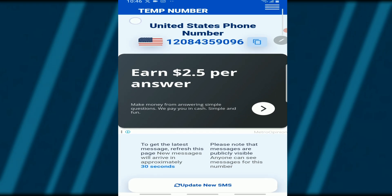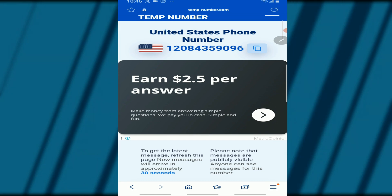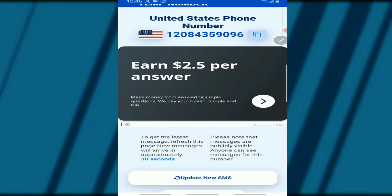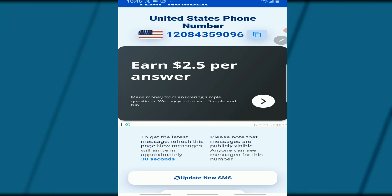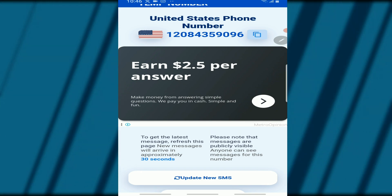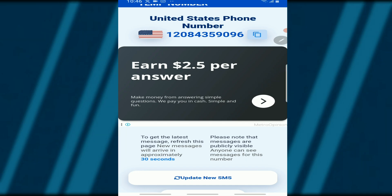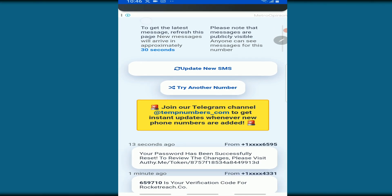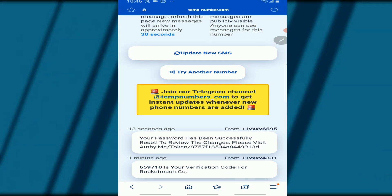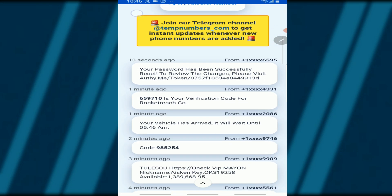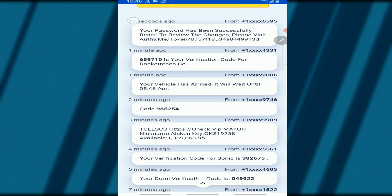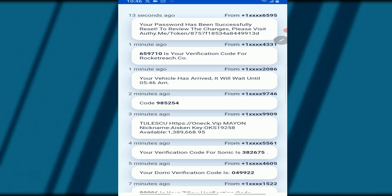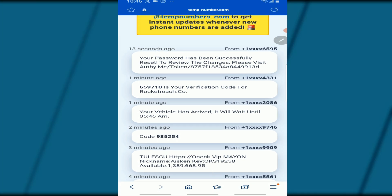This is the number that I chose. What you have to do now is just copy the number and use it for anything that you want to do. Scroll down and you'll see an "Update New SMS" button. All the SMS received on that number will appear here.